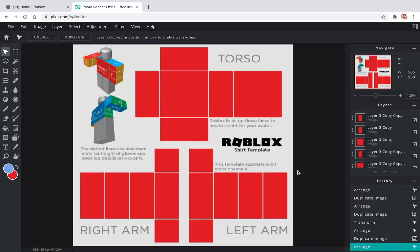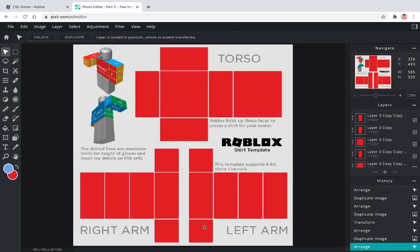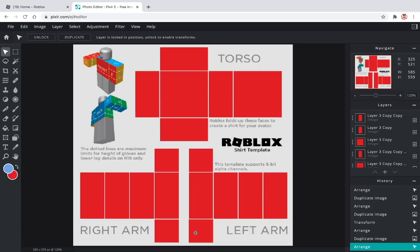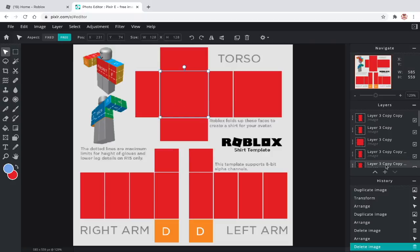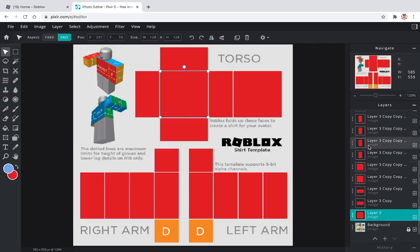Also, I don't recommend that you fill in these two sections because that's where the hands are and if you cover it then it won't really look like a shirt. Also, make sure to rename the layers.